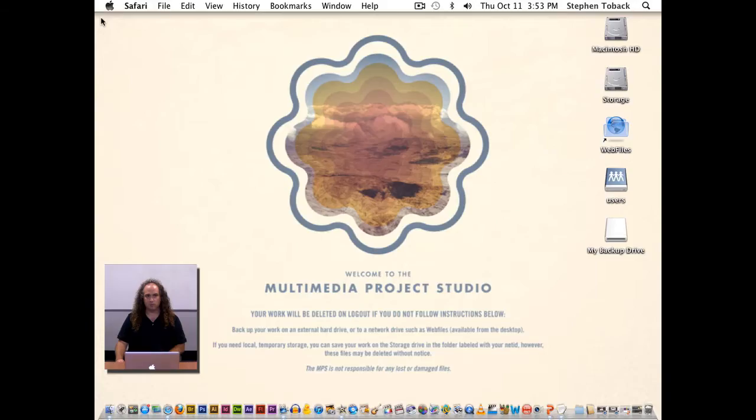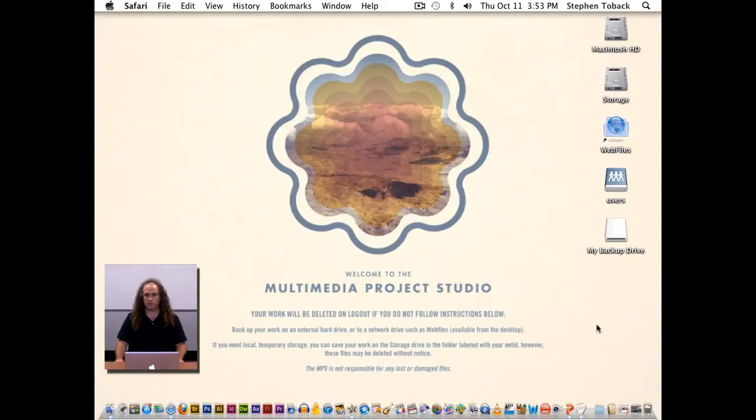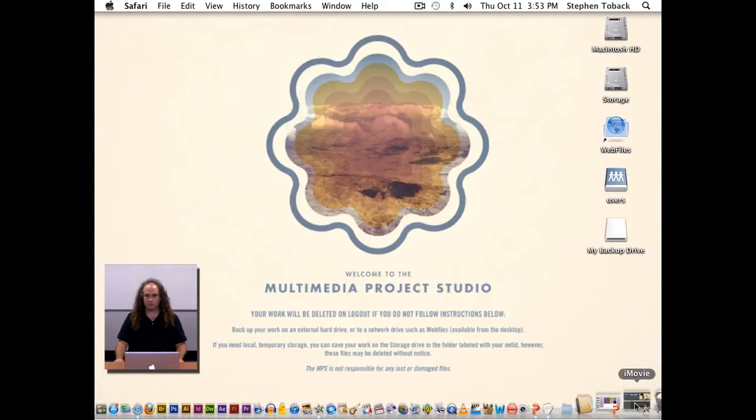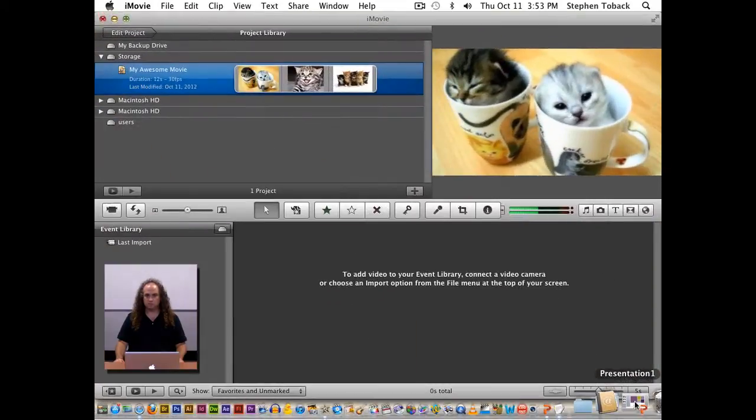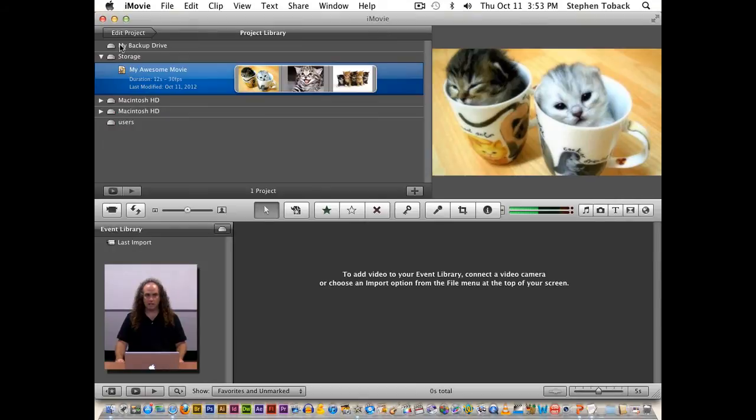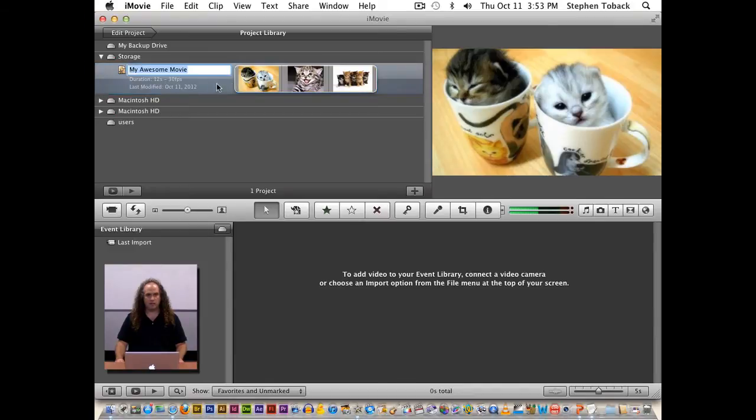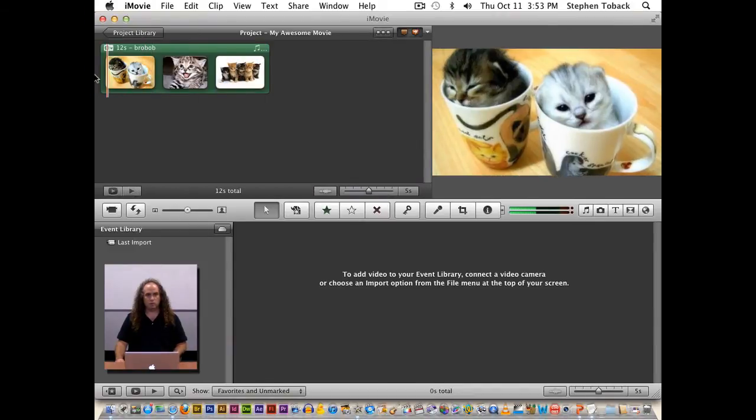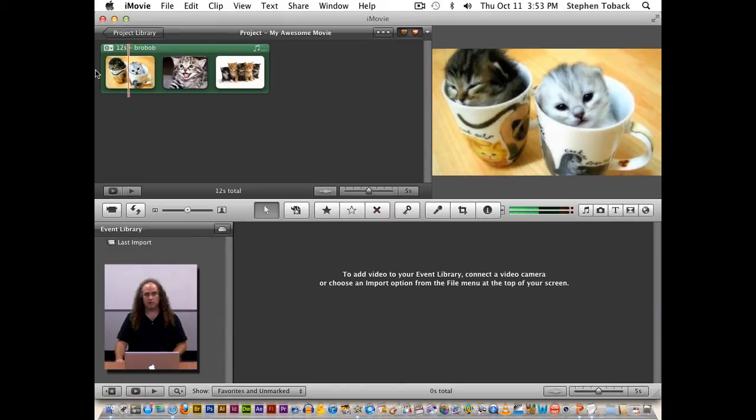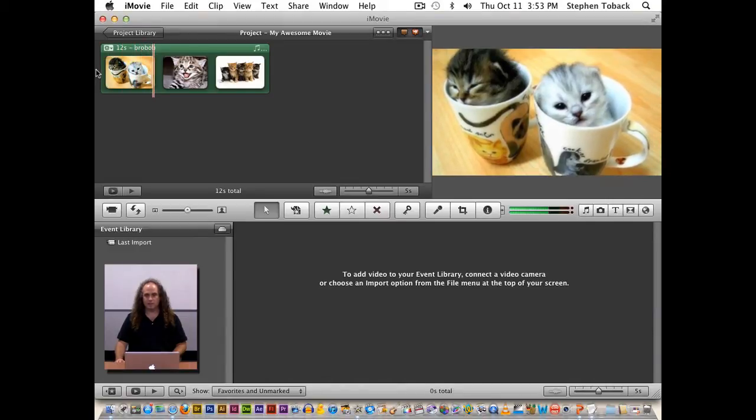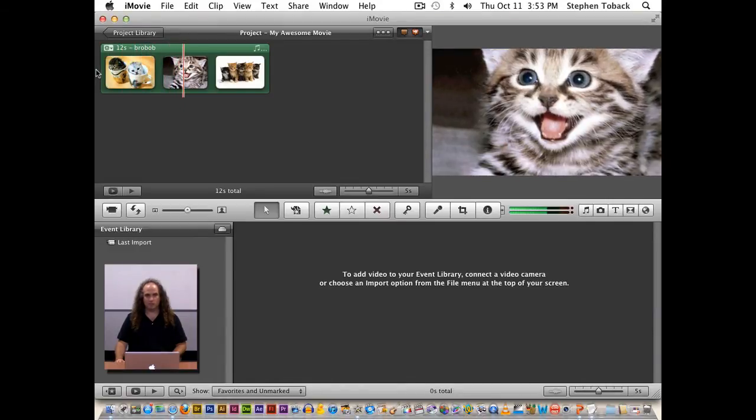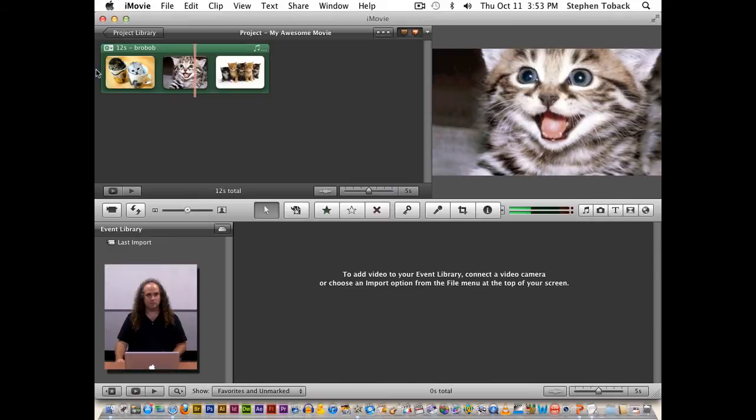So that's plugged into the back of my computer and we see that here. When I launch iMovie, I can see my backup drive is right here. So here on storage, which is an internal hard drive, I've created my awesome movie, which we can take a look at. They have these amazing kitty videos on YouTube, so I'm hoping mine will be just as good.